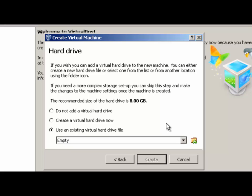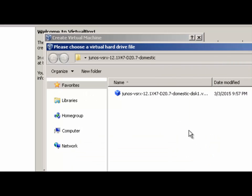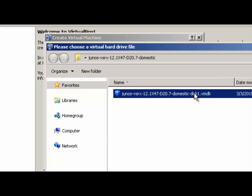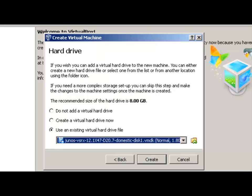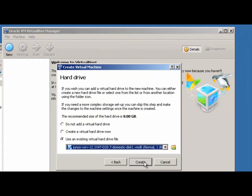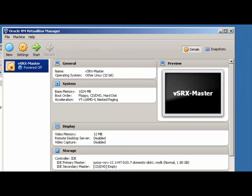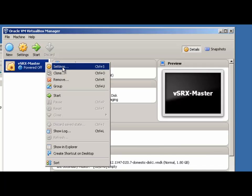Click Next. Choose the 'Use an Existing Virtual Hard Drive File' option. Click the Browse button, find the VMDK you just extracted, open it, and then click Create. Now, we don't want to power this on right away — we've got several options we need to tweak. Right-click it and choose Settings.